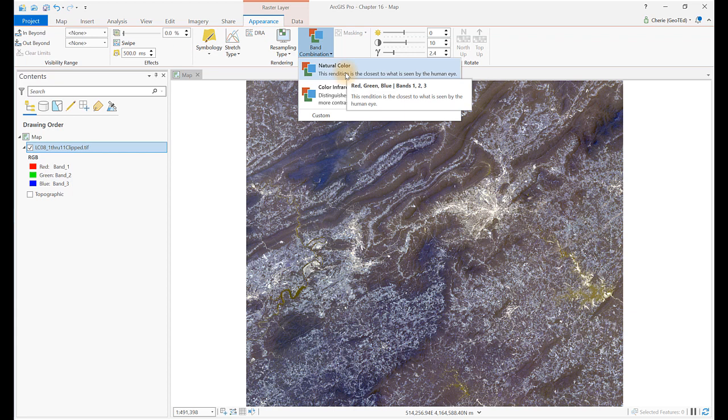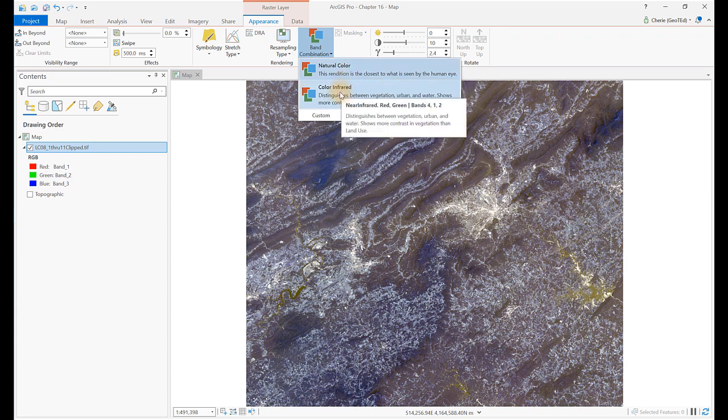Similarly, Color Infrared assumes bands 4, 1, and 2 for near-infrared, red, and green, but in Landsat 8, near-infrared is band 5.